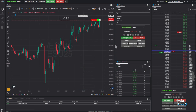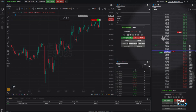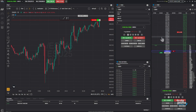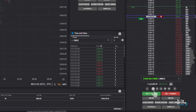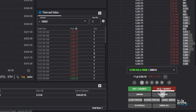Next, let's explore how to place trades using the DOM, or depth of market. The DOM shows live price movement and helps you place trades more accurately. You can place orders directly by clicking on the price ladder. At the bottom of the screen, you'll see green and red buttons labeled buy market and sell market.